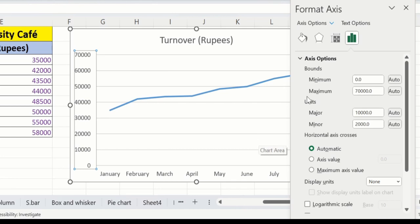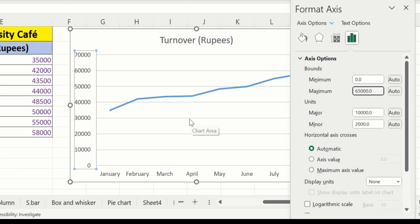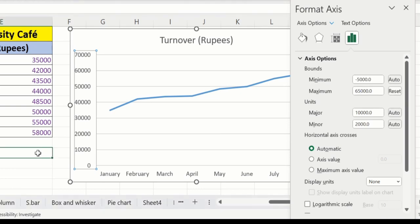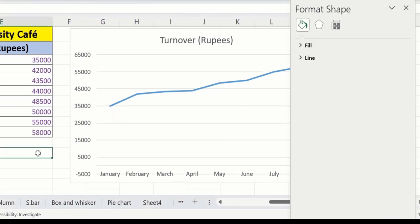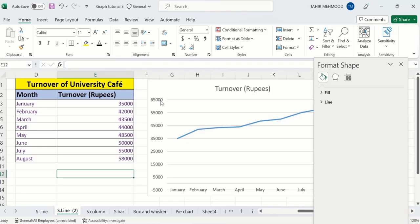Now here, under the Bounds section, you will find the options for minimum and maximum values. I will change the maximum to 65,000 instead of 70,000. After doing that, place your cursor anywhere in a blank cell. You can see the values have changed from 70,000 to 65,000.